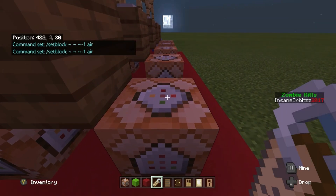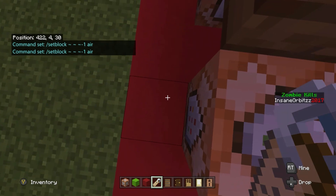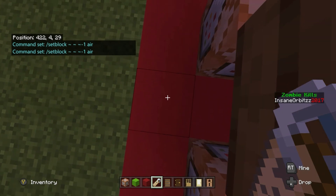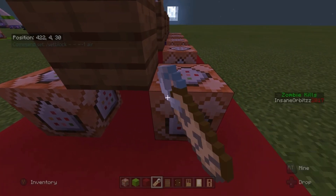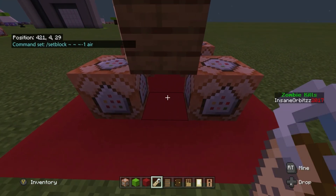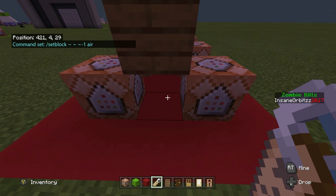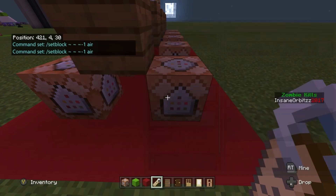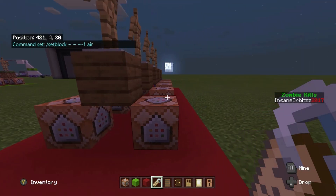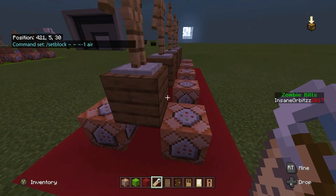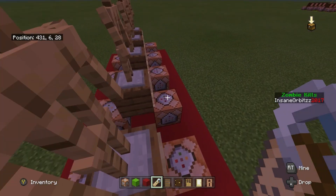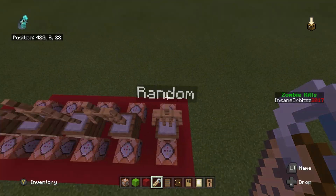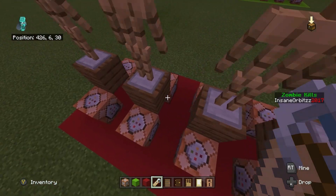The command is /setblock ~ ~-1 ~ air. You can see here at coordinates 422, 430 — moving forward it becomes 422, 429 — so going down by minus one. When the redstone block is placed, it triggers this command block which sets that block to air so it doesn't jam the system. If you only want the item given once, just ignore these clear commands and the redstone won't retrigger.